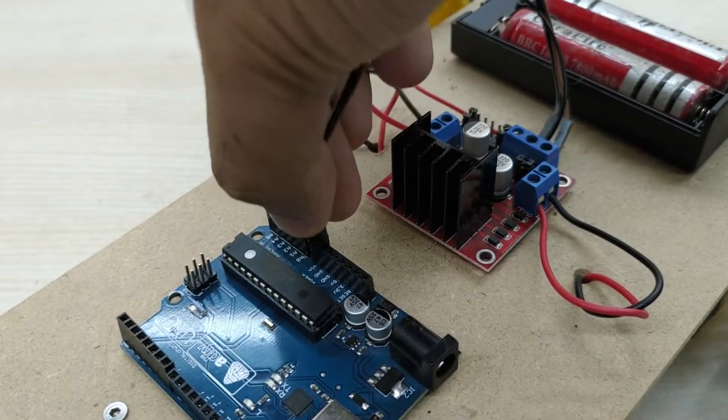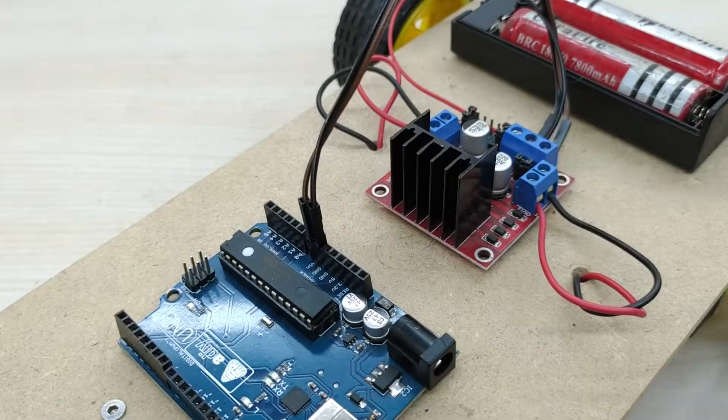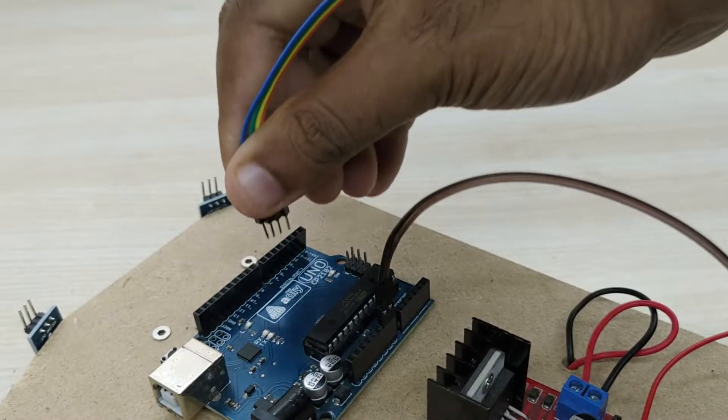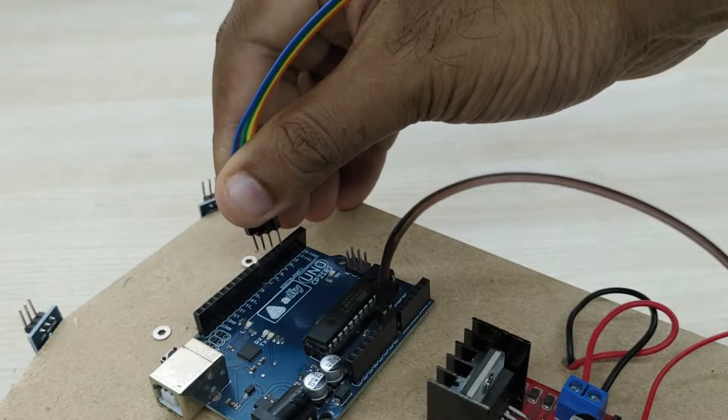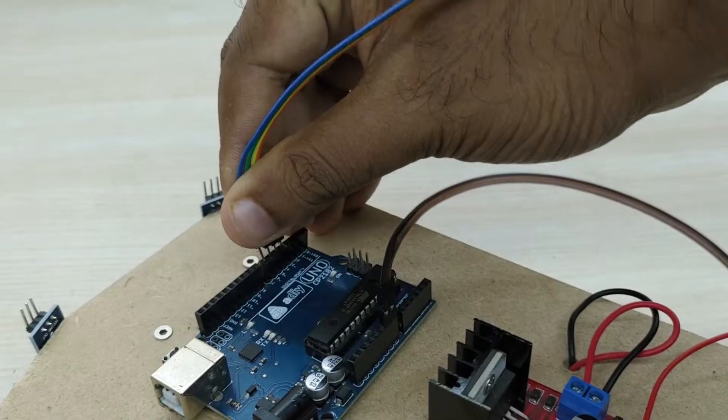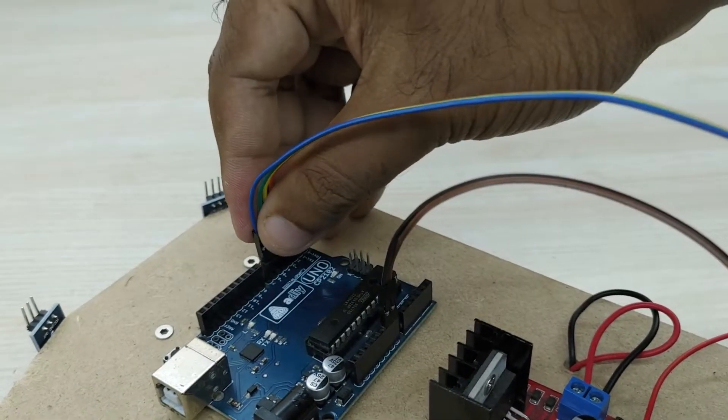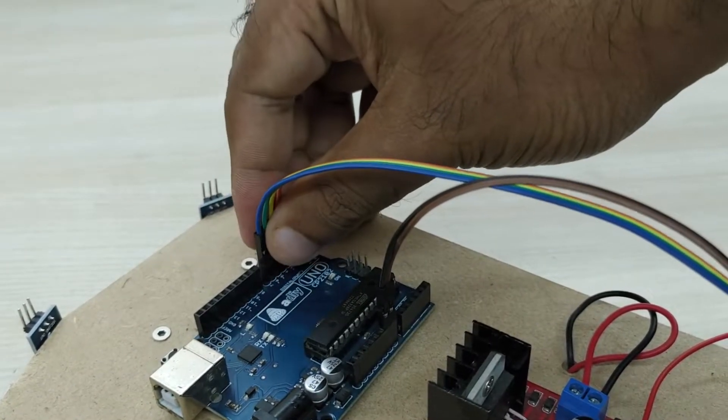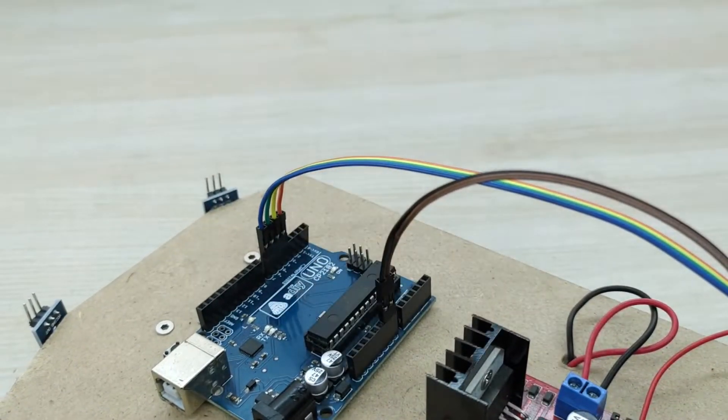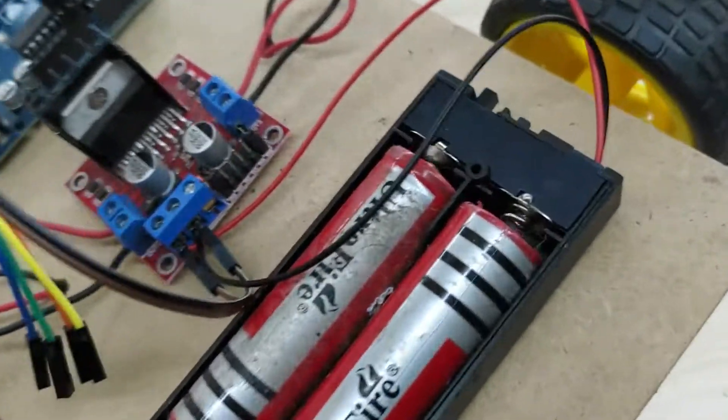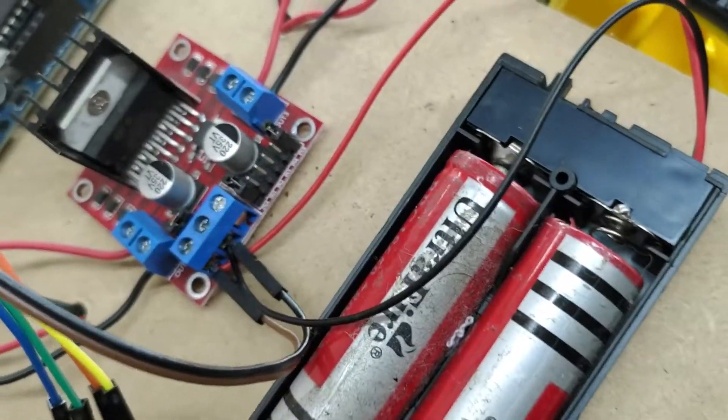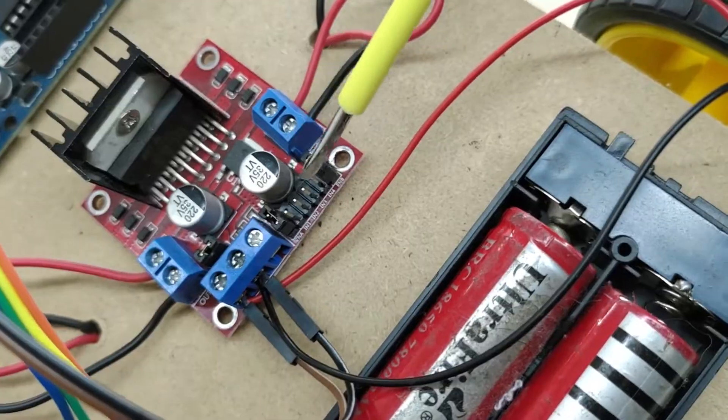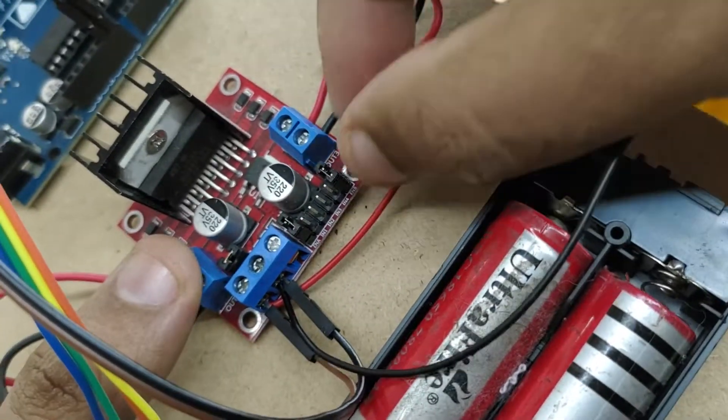Now connect jumper wires to pin numbers 4, 5, 6, and 7 of the Arduino board. In this project, we are going to use pulse width modulation for controlling the motor speed. So we have to remove the jumpers on both sides of the motor control pins.